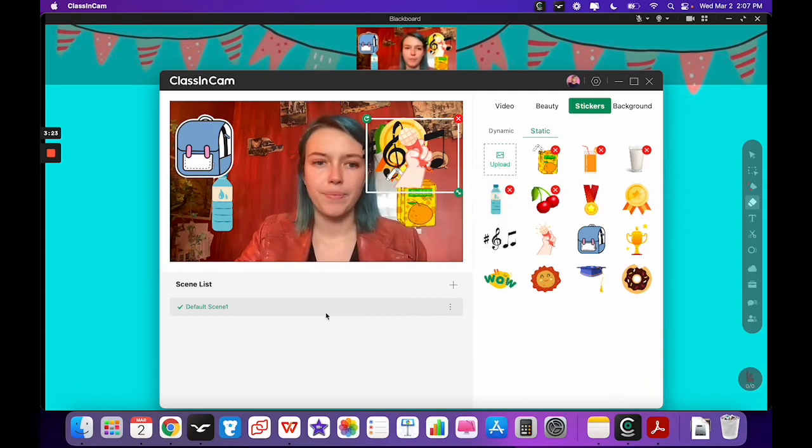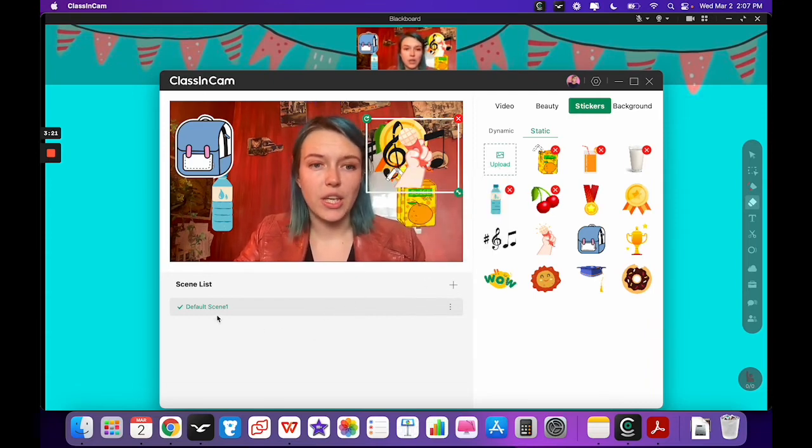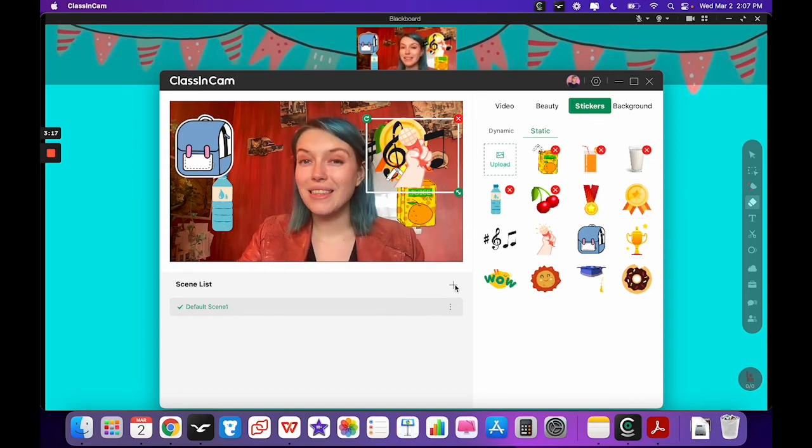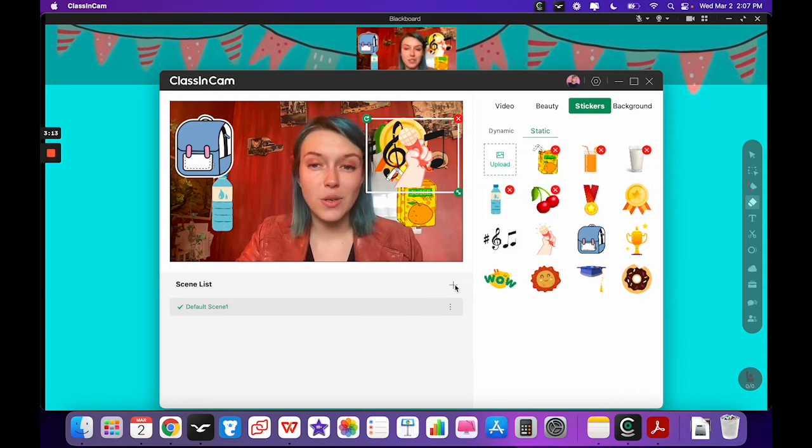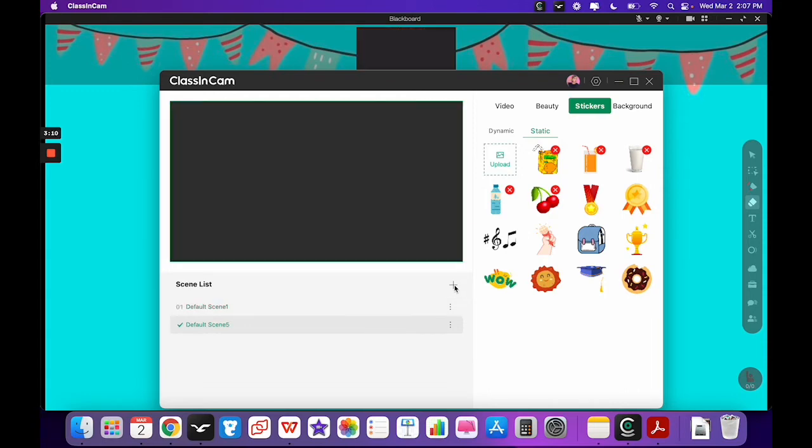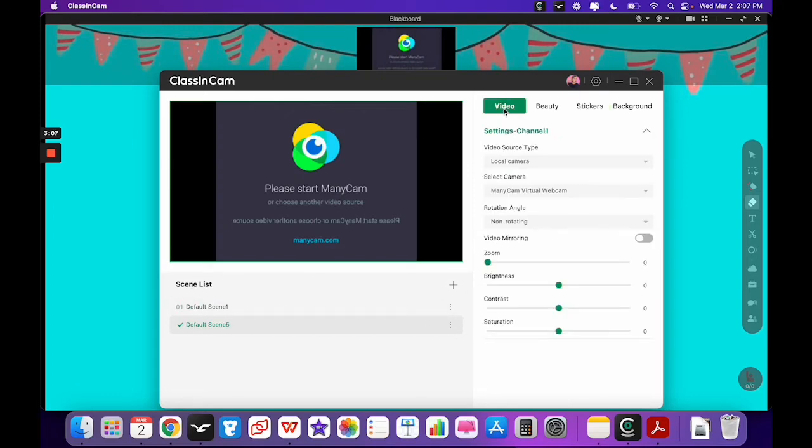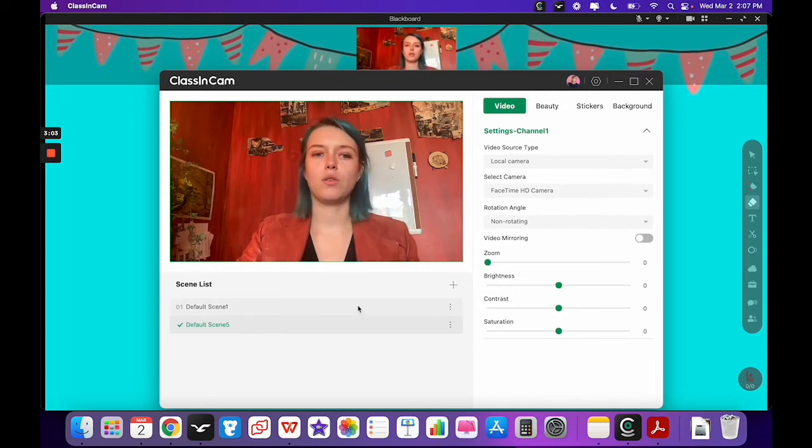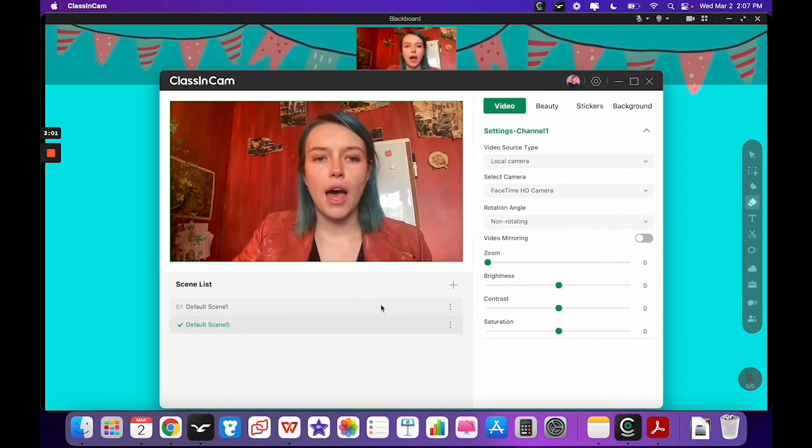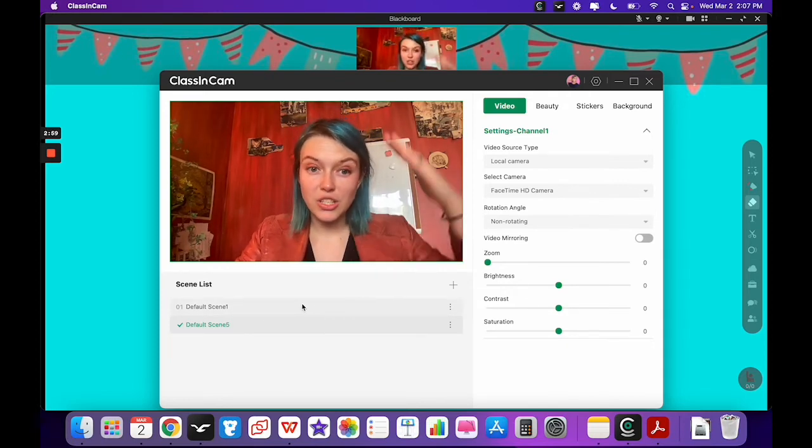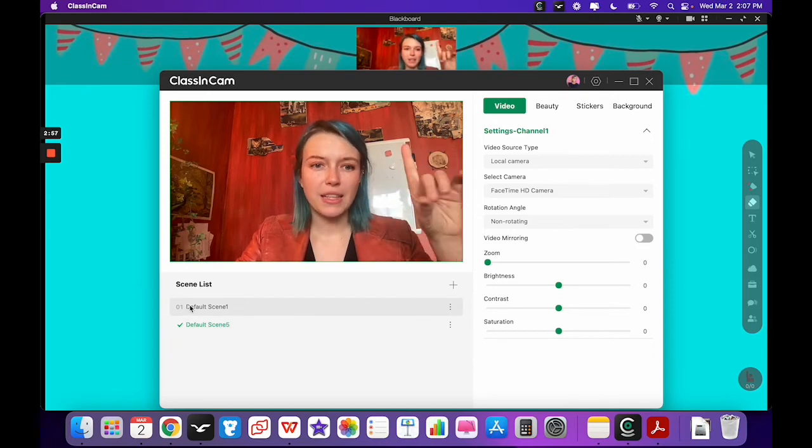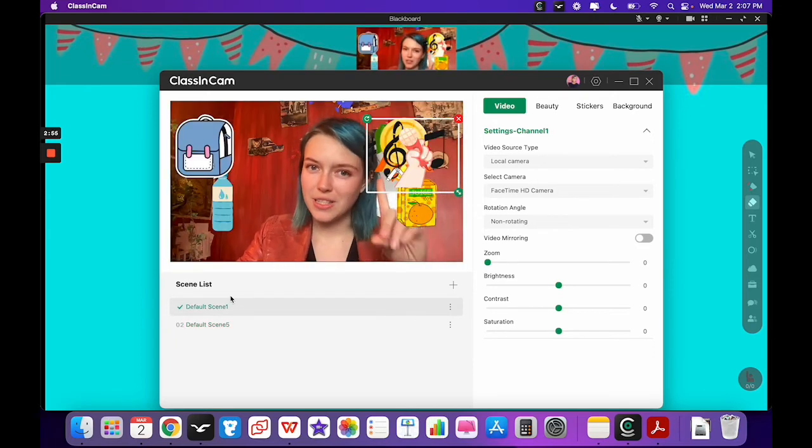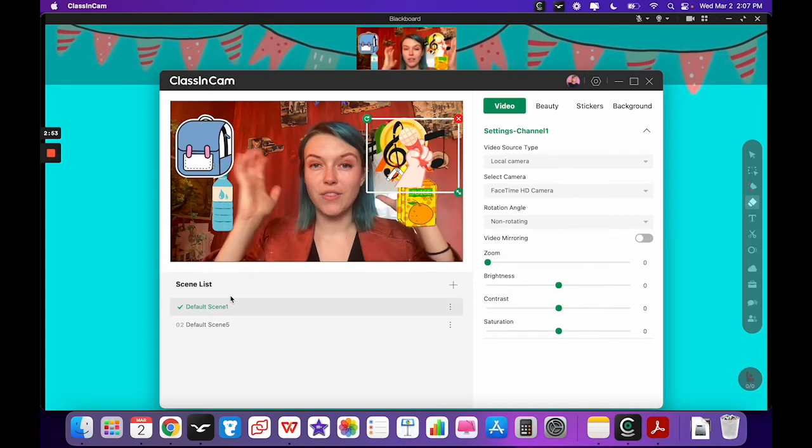Okay, now the other thing that you can do here is, here we're on default scene one. Now I can set these up before class so they're already ready for my different classes and students depending on what I want to teach them. So we click the plus button here, it switched over to ManyCam but I want it to be my normal FaceTime camera, and then here as you can see there's nothing on it, but if I click back onto default scene one, now I have all of these items.